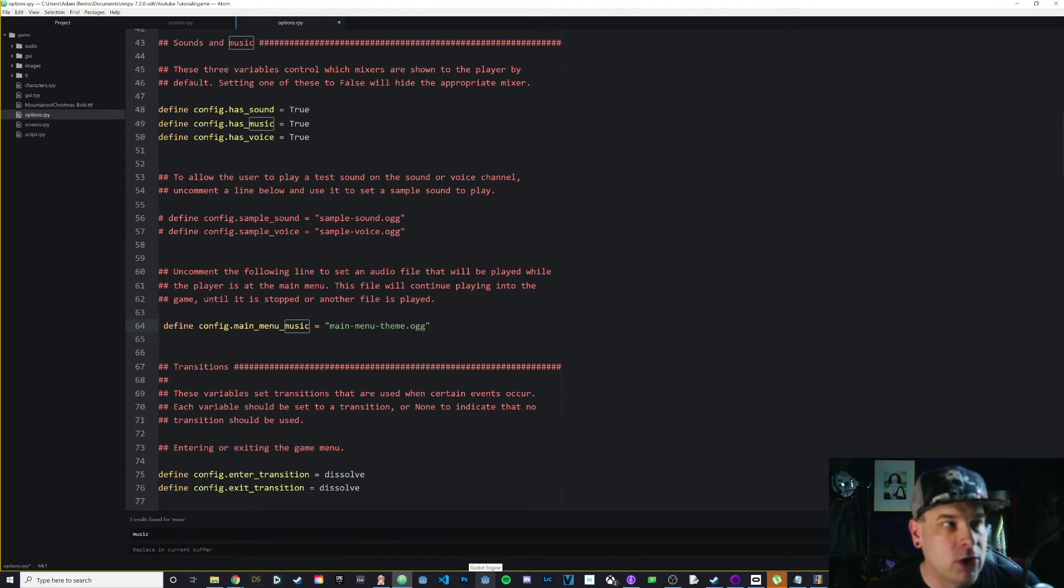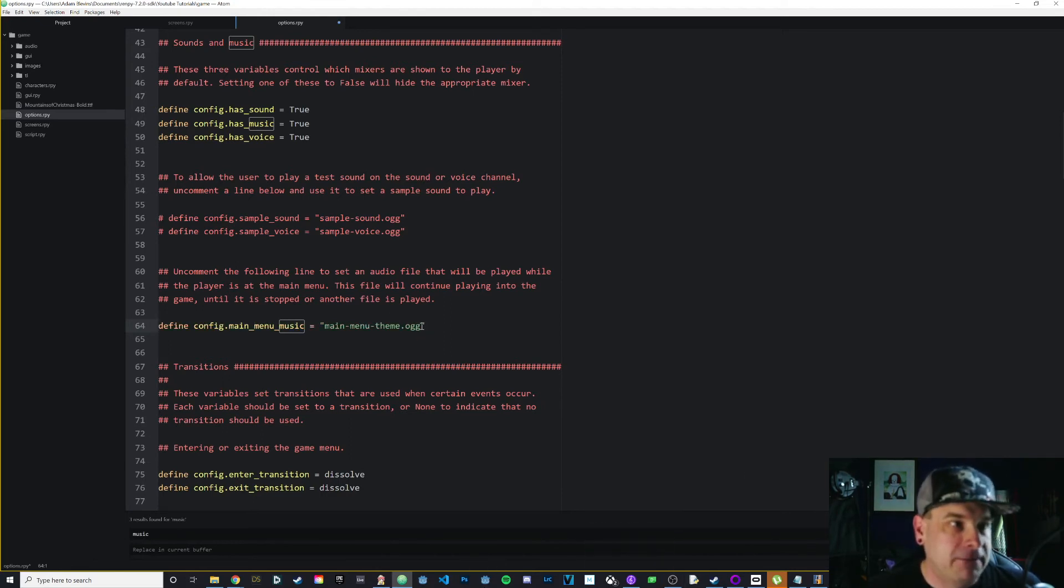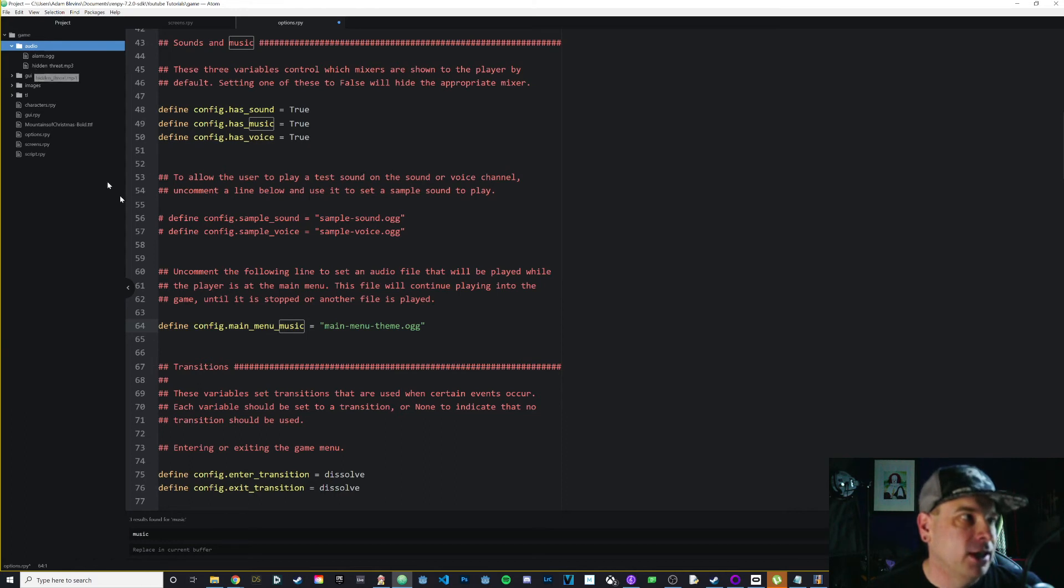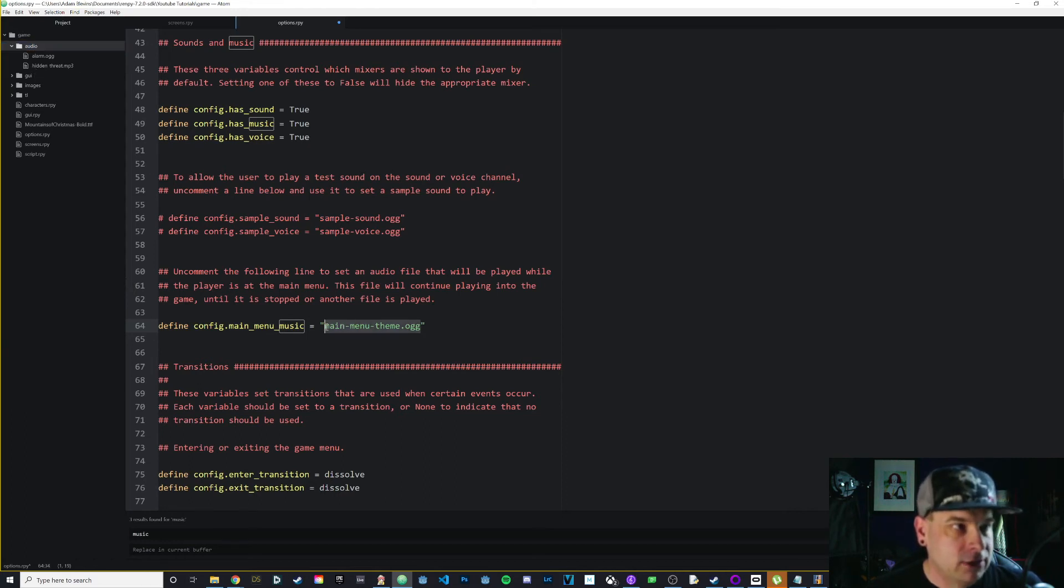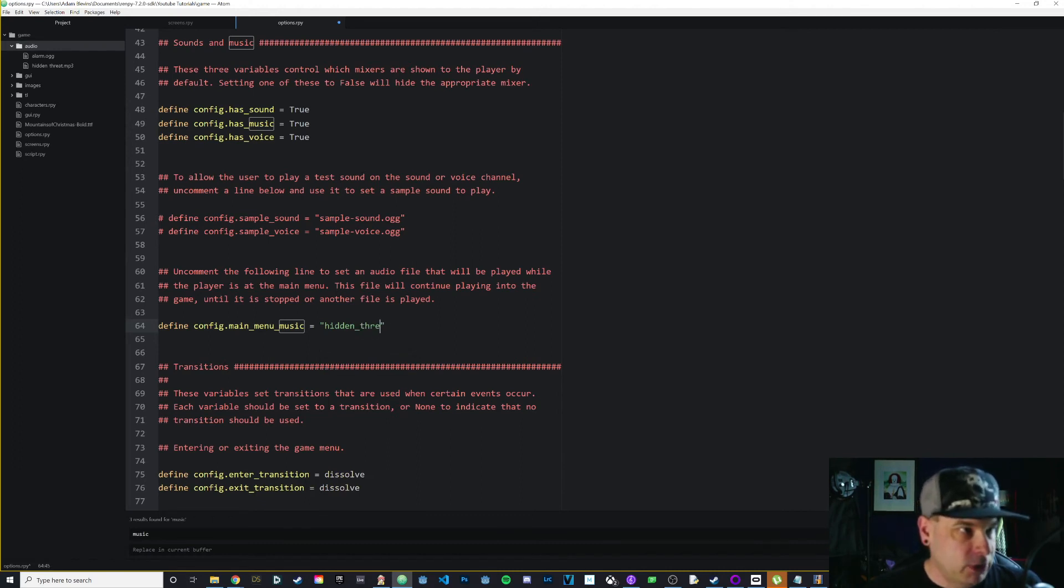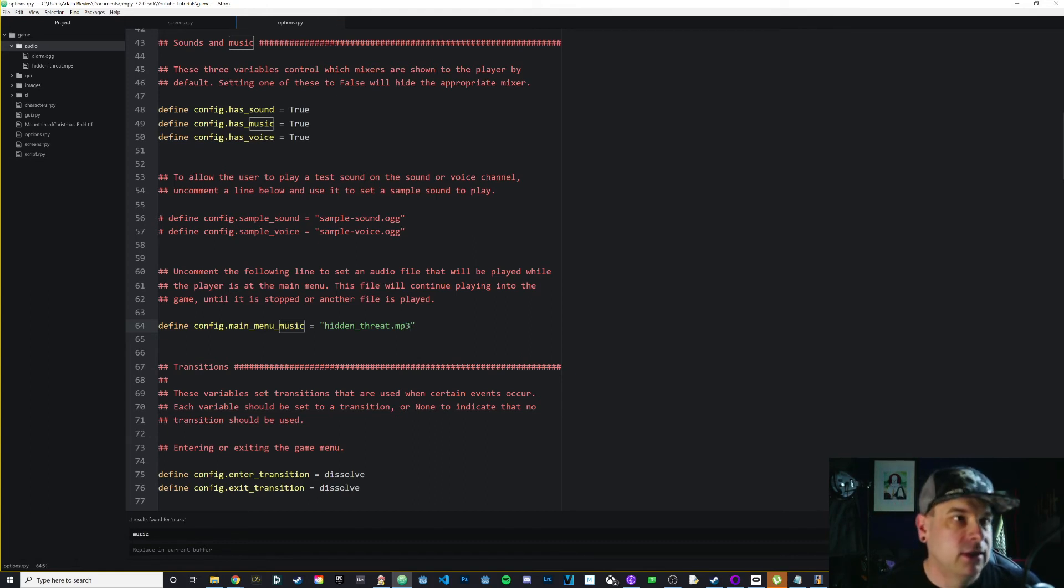This line is commented out, and this is the line that plays the main menu music. So all you have to do is just delete that hash mark and then put in the file name for whatever song you want to play. Mine is called hidden_threat.mp3 in my audio folder. So let me go ahead and put that in - you'll use whatever file name you want to use for your music: hidden_threat.mp3.